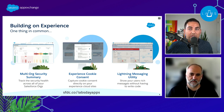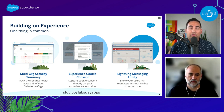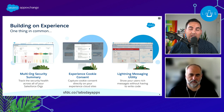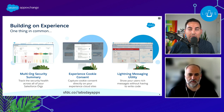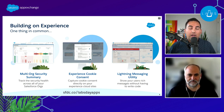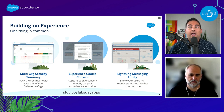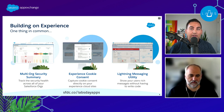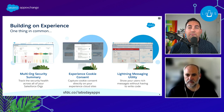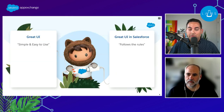Three of the solutions we're going to be talking about today were built together. The first is the Multi-Org Security Summary, which brings together multiple security health checks from your Salesforce orgs into a single org and user interface. We also have an Experience Cloud Cookie Consent Component that lets customers confirm or decline cookies on an Experience Cloud site. And lastly, our Lightning Messaging Utility app, which displays messages to users using design system specifications.